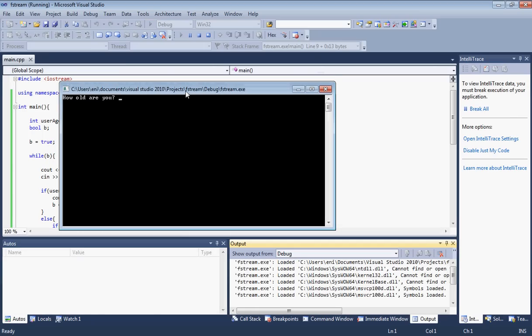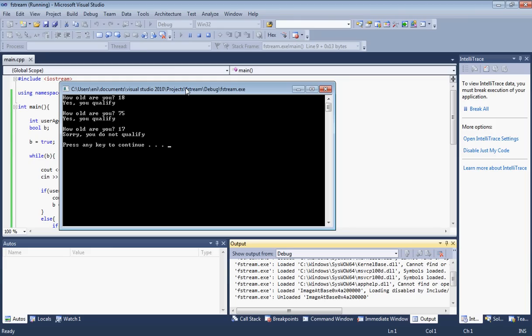Alright, so he's asking me how old I am. Let me type 18. I should be old enough. He says, yes, you're qualified. And he's asking me again how old I am. Okay, 75. Yes, you're qualified. Okay, let me put 17. He says, sorry, you do not qualify.